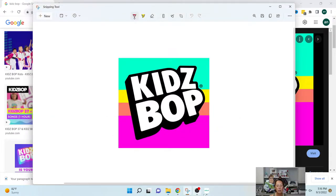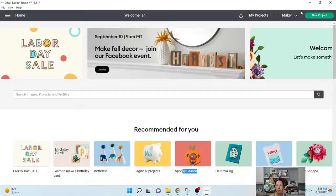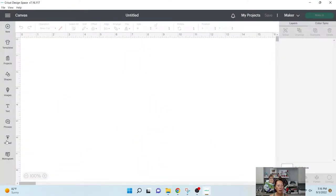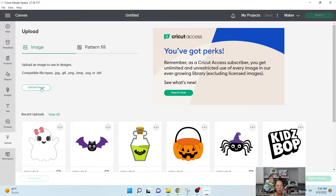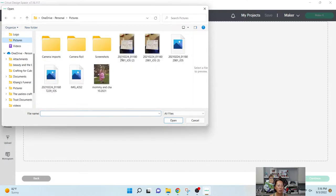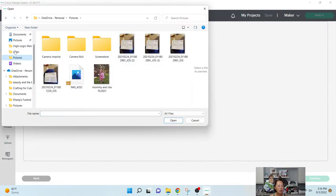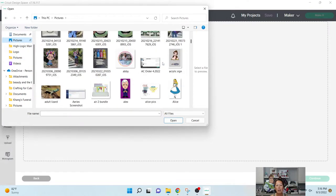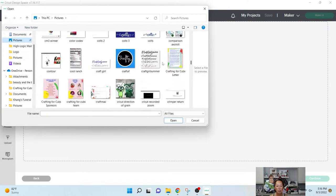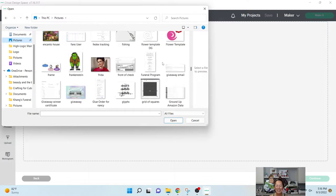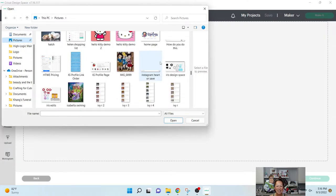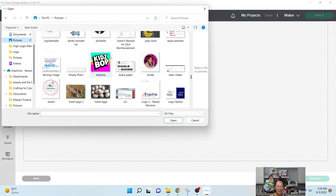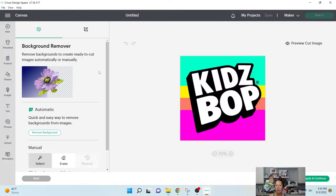Okay, now I'm going to go into Design Space. Let's go to New Project and Upload, Upload Image, Browse. We're going to look for the picture, and I believe it's in pictures. Nope, it's not in pictures. This one, okay. And it's under KidsBop, right? So let's look for that. Here we go. I'm going to double click on it. I'm going to click Complex, Continue. We're going to clean up the image.